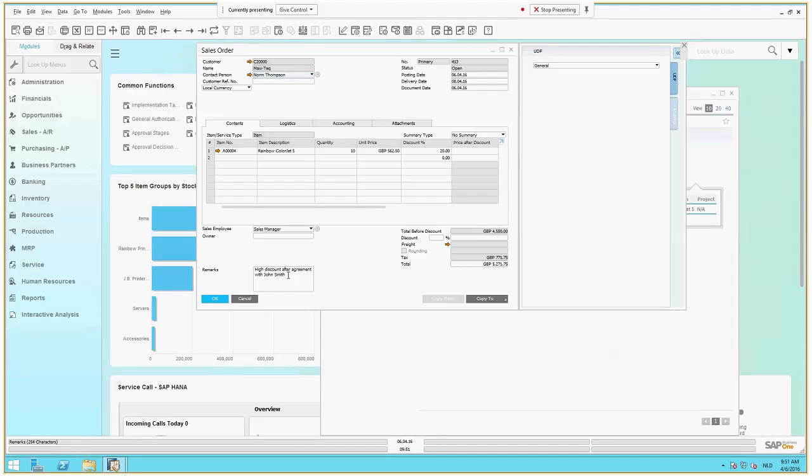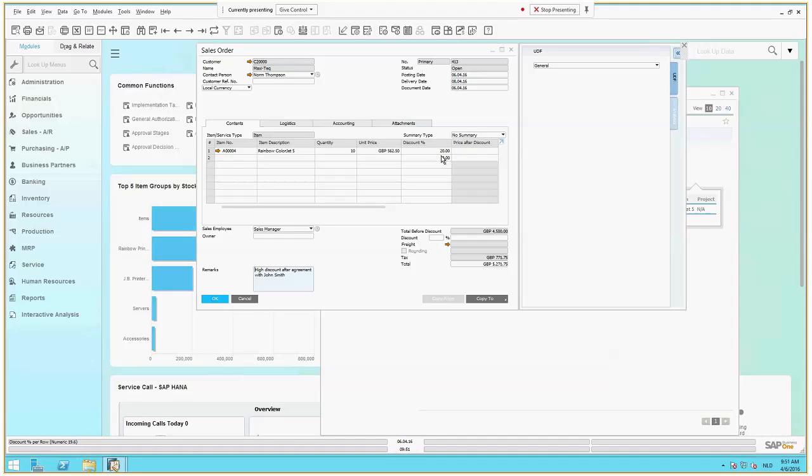And yeah, down here, you can see somebody put in the remark that this order gets a very high discount after an agreement with John Smith. So that's where the system found this. And you can also tell the customer now that there's an order for 10 items, and because it's that many items they buy, they get a special discount of 20%. And the delivery date is in two days from now on the 8th of April.